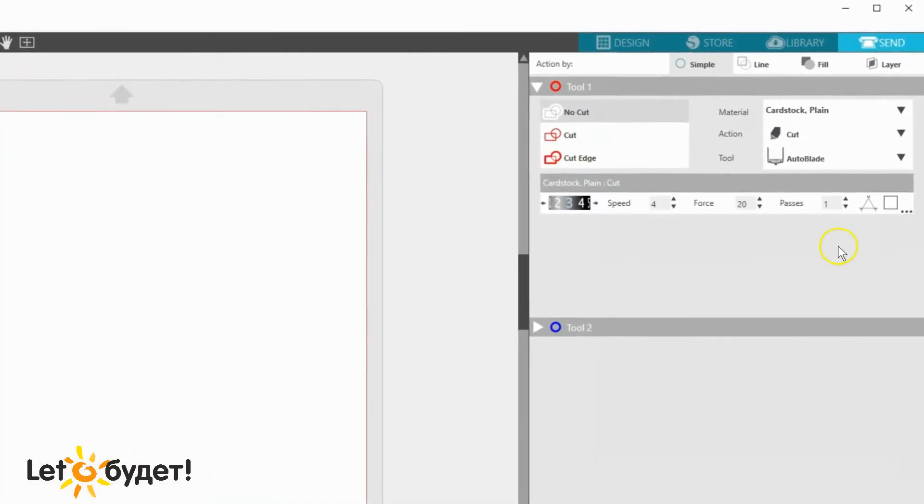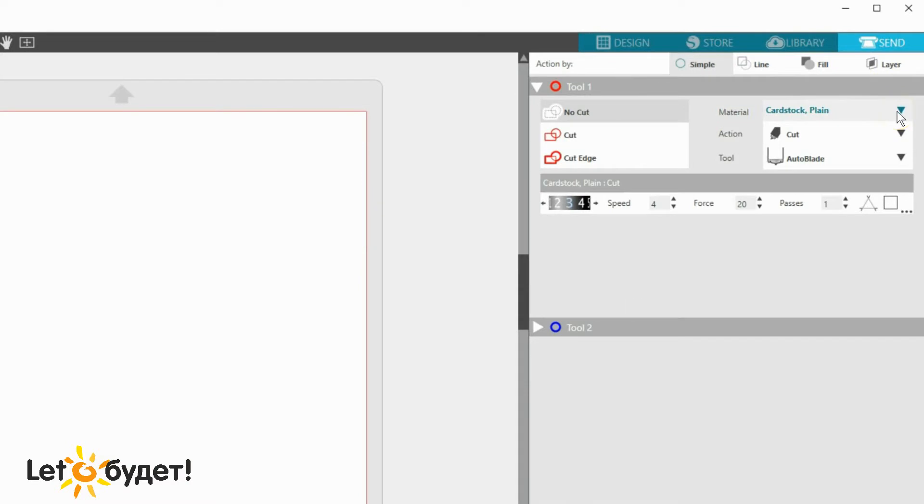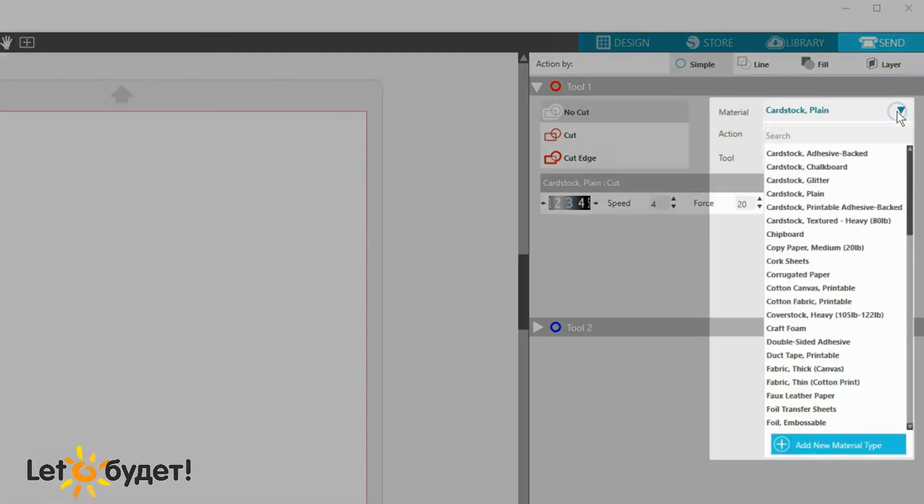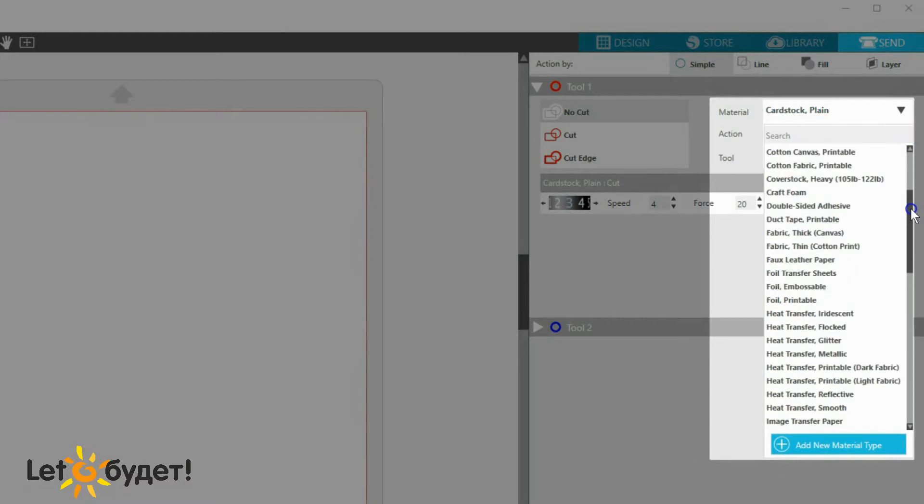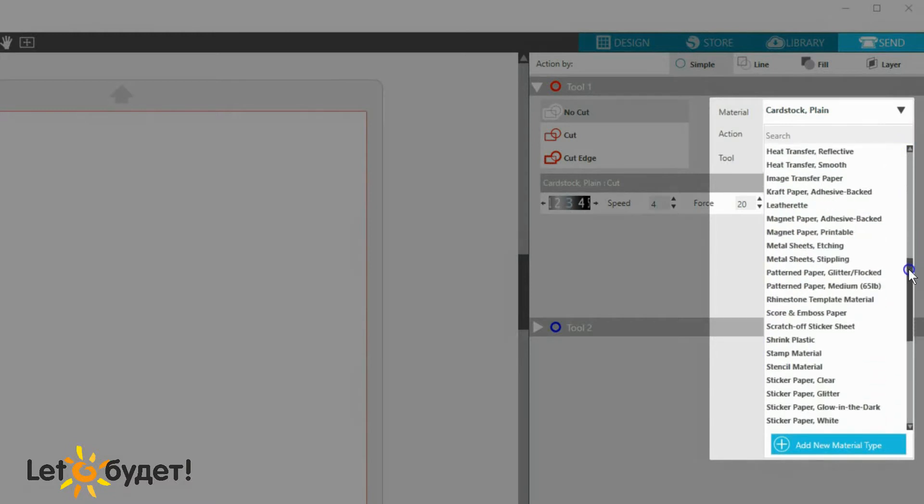In each of these action areas, whether simple, by line, by fill, or by layer, you'll always choose a material for your tool. The drop-down shows a list of common materials you can use, along with all the Silhouette specialty materials.